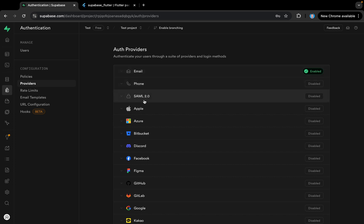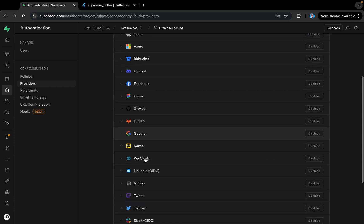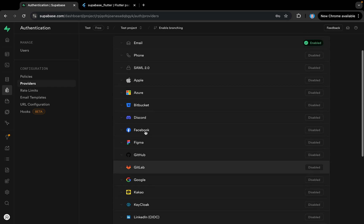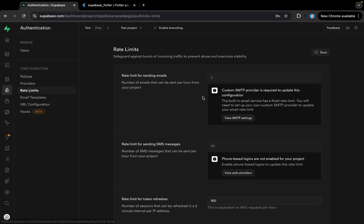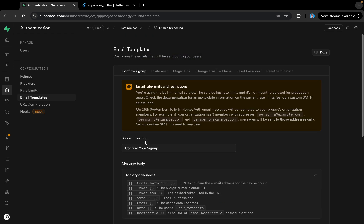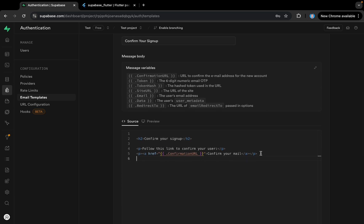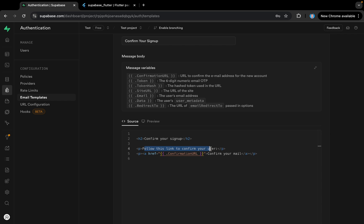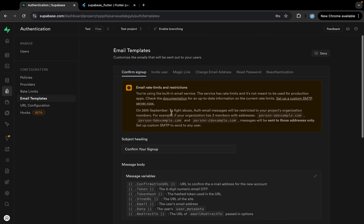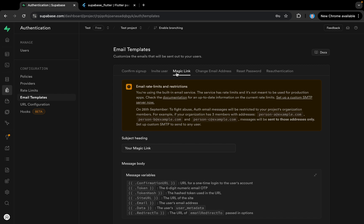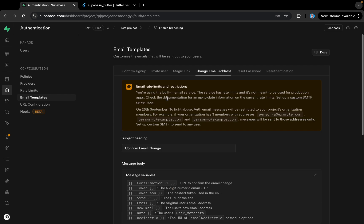We can apply rate limiting on authentication requests. We also have email templates here — like the confirmation sign-up template, which is the email sent to the user when they sign up for the first time for email verification. You can customize these templates. We also have user invitation, magic link, and change email address templates.